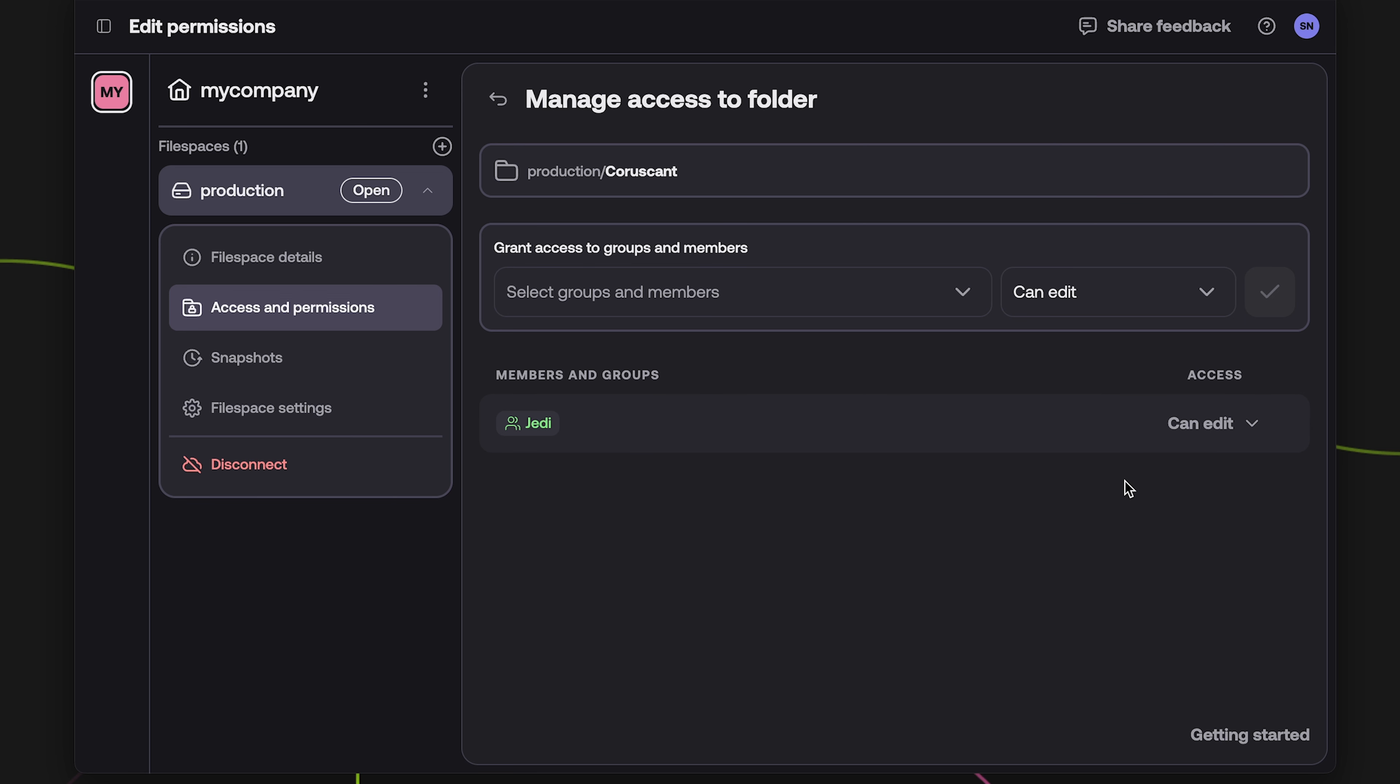To modify a permission from edit to view, click the chevron button next to a member or group, and then select the desired permission level from the drop down menu.